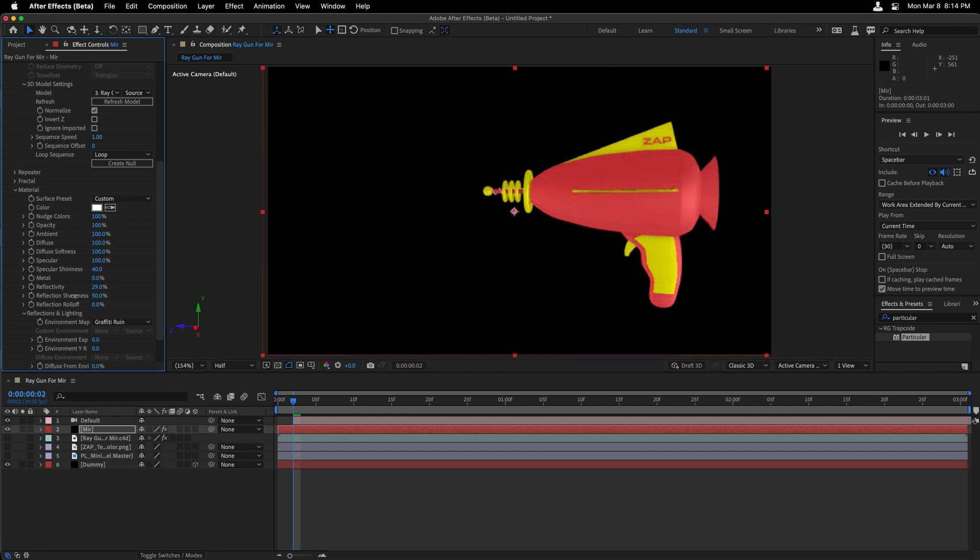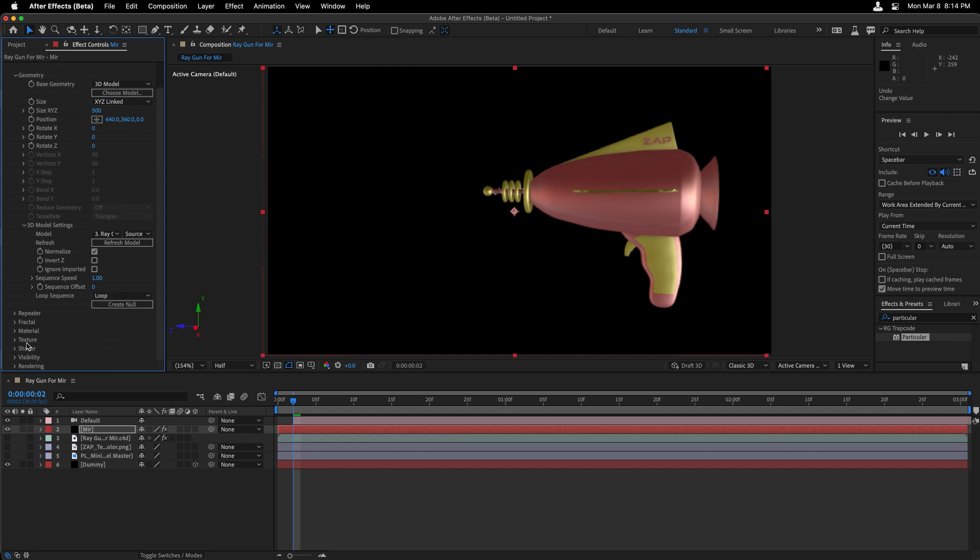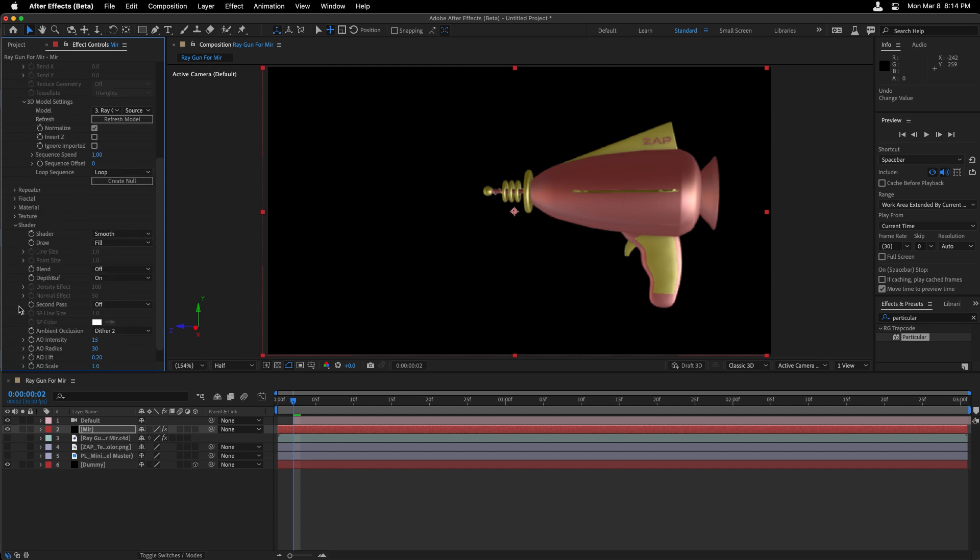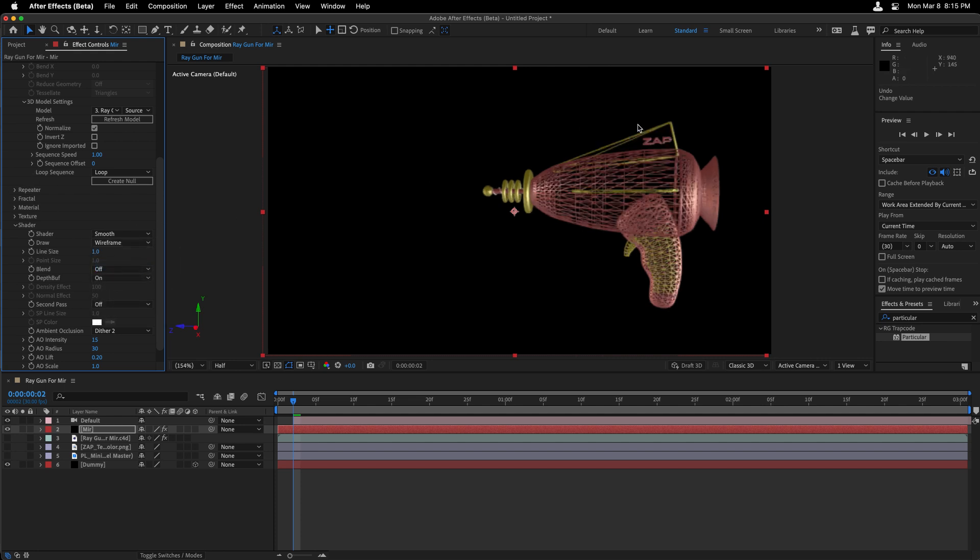So I'm going to twirl up the material settings. I'm going to head into the shader settings. Under shader, currently, this is being filled with a smooth shader. And it's filling or drawing everything with the texture that's being referenced. I'm going to change this to wireframe for a completely new look. And it's now created a wireframe mesh using the geometry of that Cinema 4D object that we connected together.